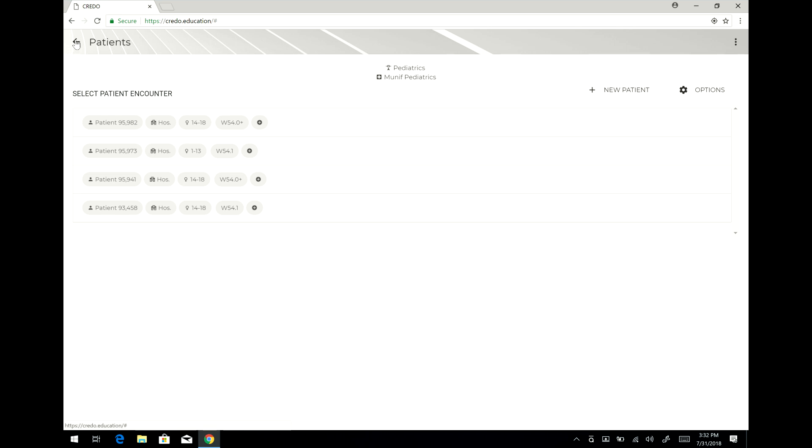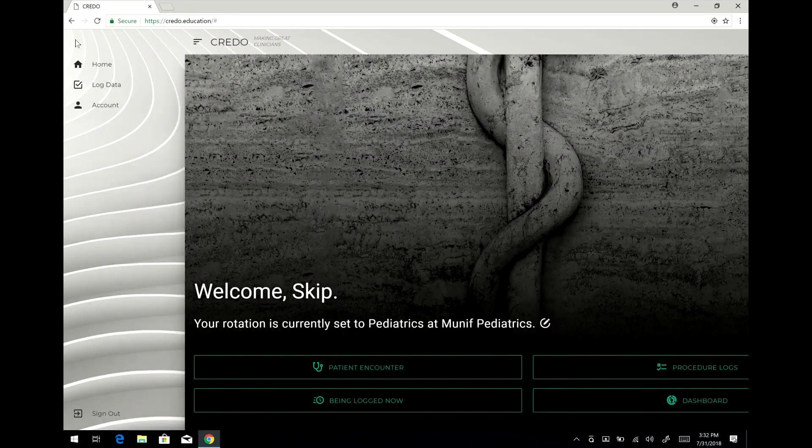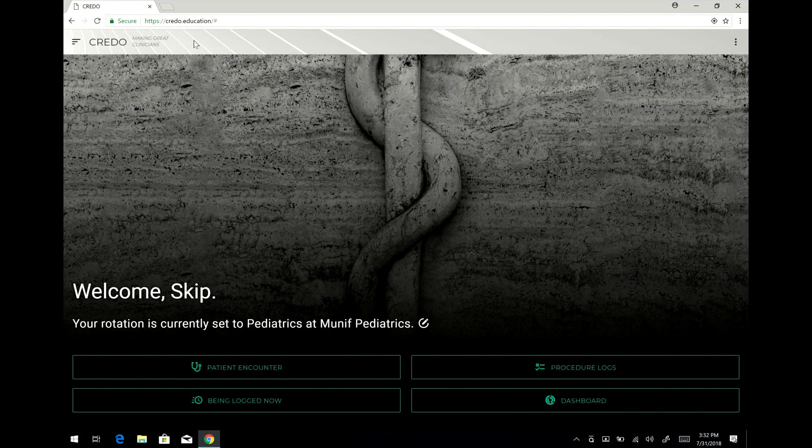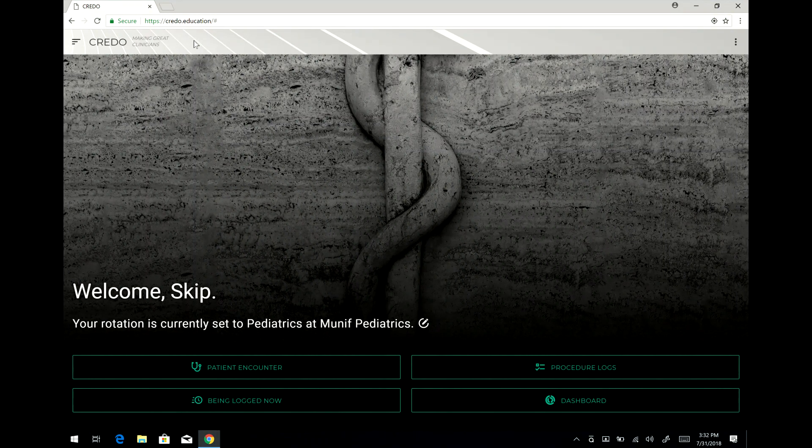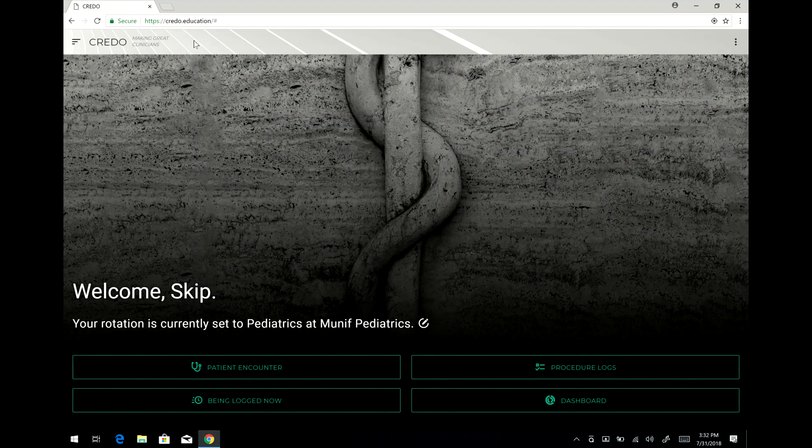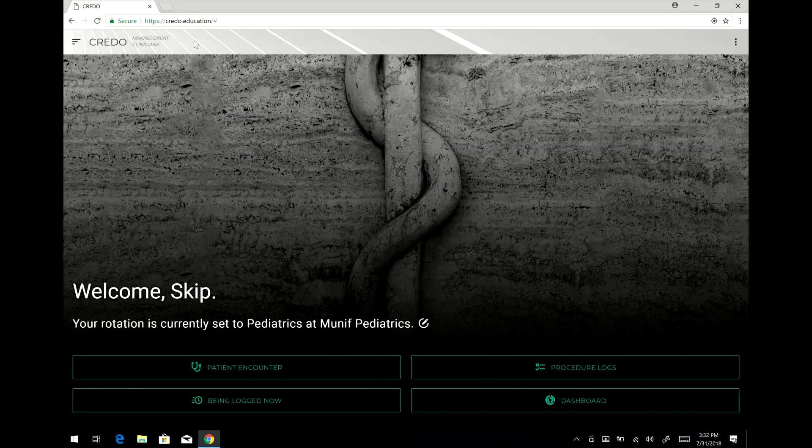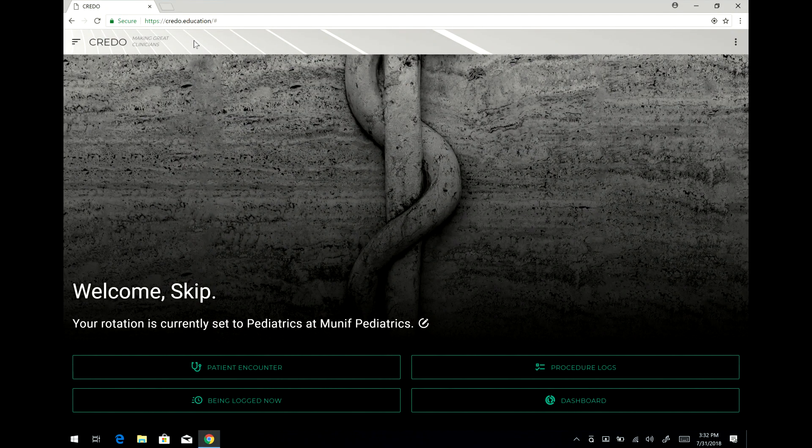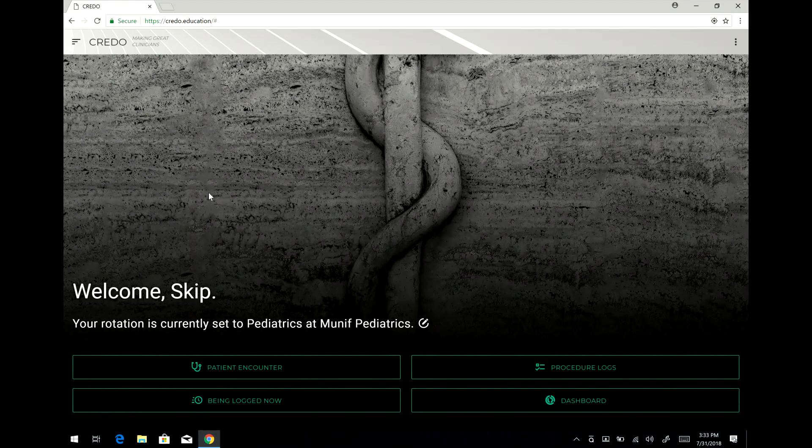But for the most part you'll be making a series of entries for individual patients that include a diagnosis, a procedure, a drug, etc. Now the other important thing you should know is that you should be logging all of your patients like that where you capture the diagnosis and the procedures and drugs for that particular patient.